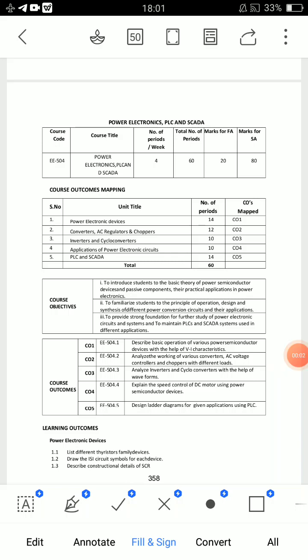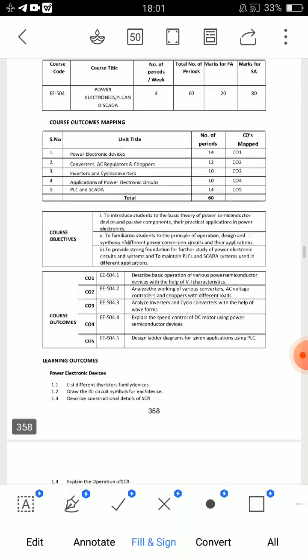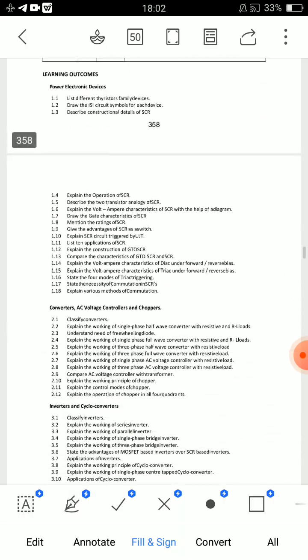Hello everyone, welcome back to my channel. AP Diploma C20EEE504, 5th semester related Power Electronics, PLC and SCADA related important questions I have to check them.